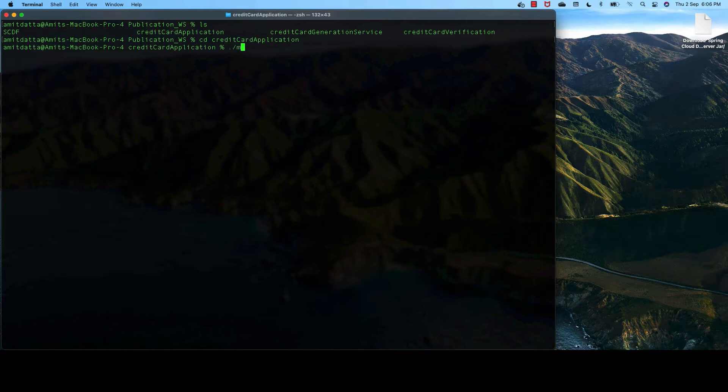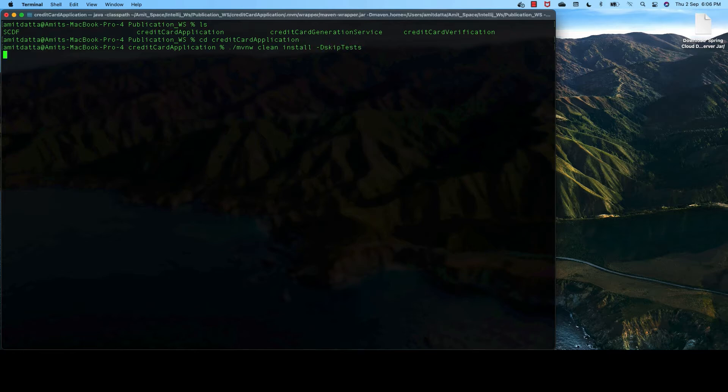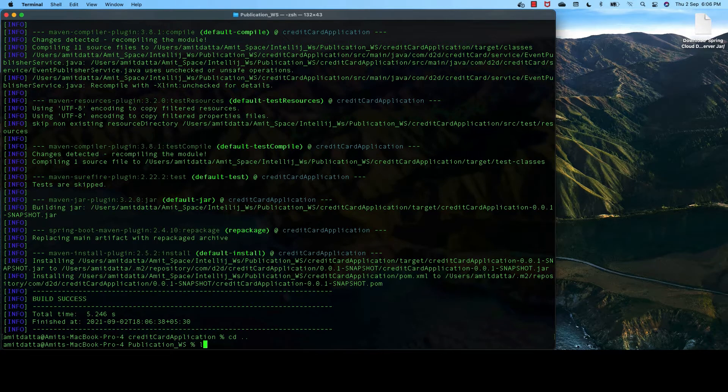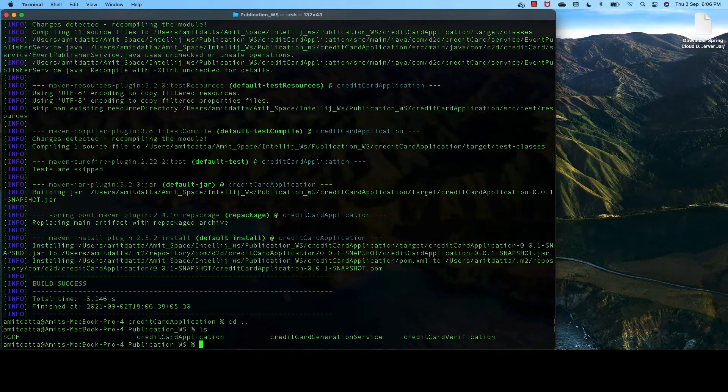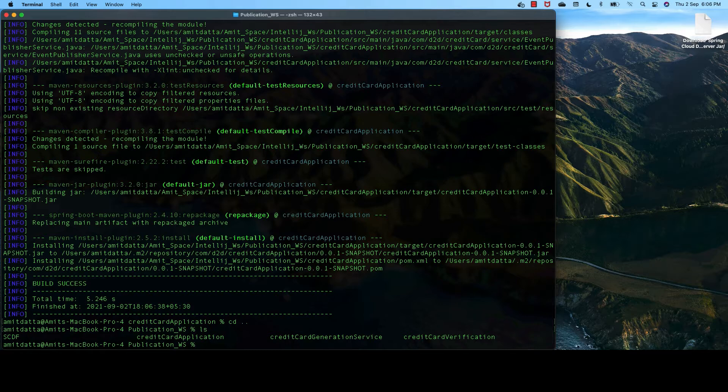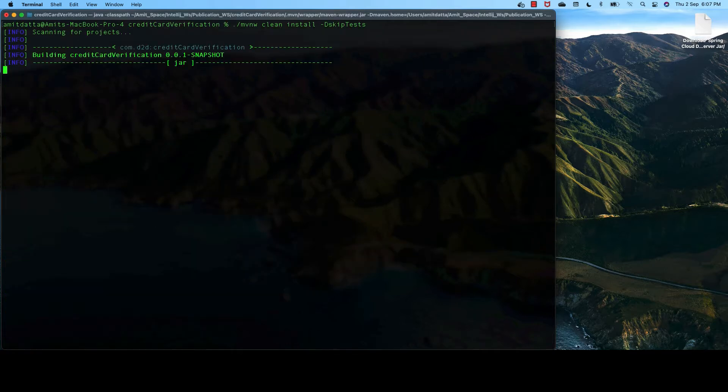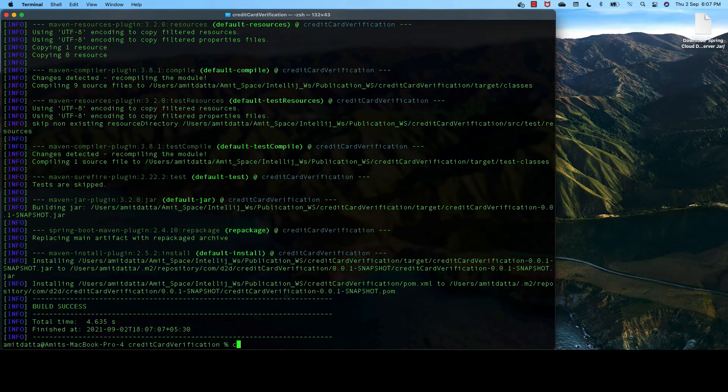First, we build the JAR file for our credit card application, that is for our supplier. So it is build successful. Now, we do the same for credit card verification. That is our processor.